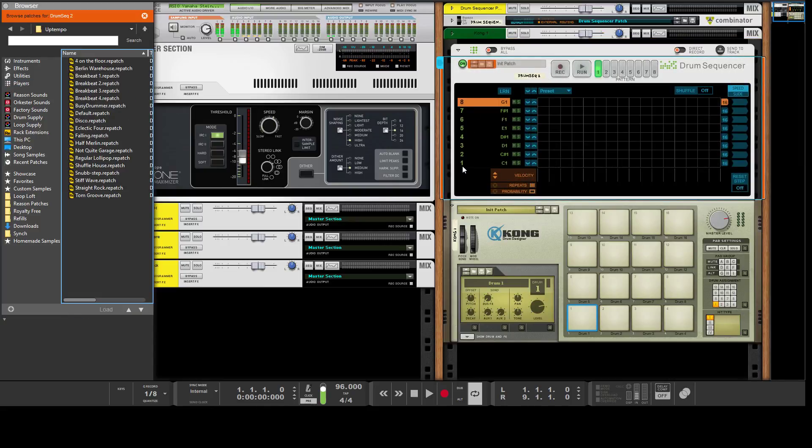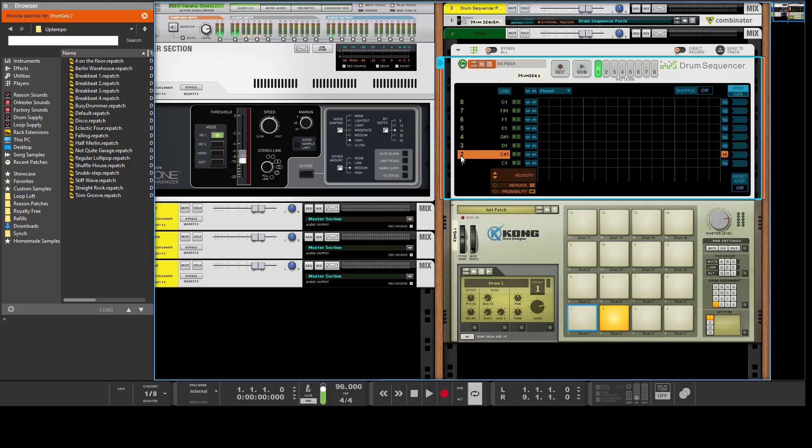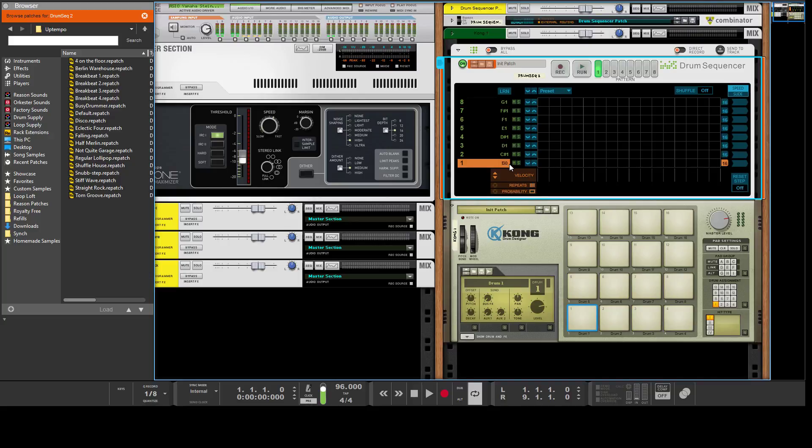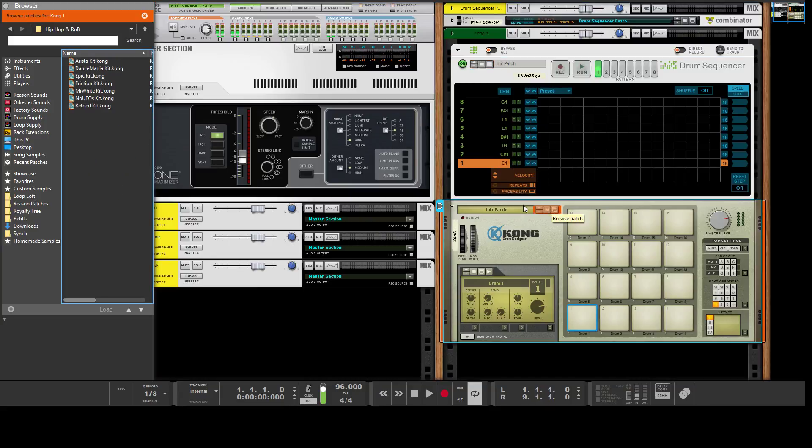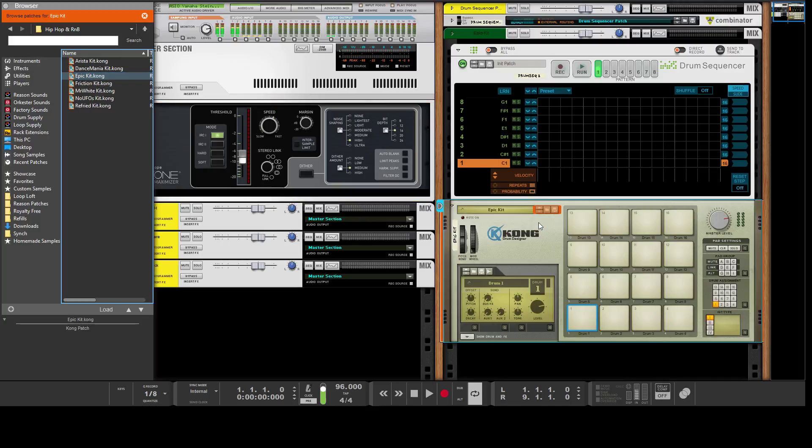Basically you have eight channels here which are mapped to the notes. If you ever need to change it, you can just say this is mapped to B0 now or C8. But by default it's pretty much where most drum sequencers frequently put things.